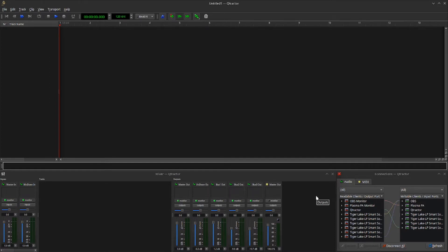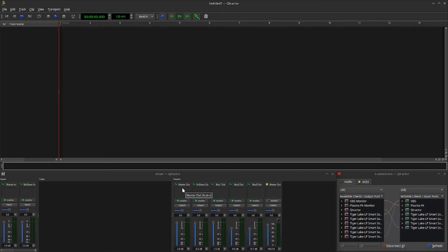A couple things about the bus mixer: you have the master, and that's the default — it's always on there. You can't get rid of it, can't change it, can't do anything with it. That has to remain, and it always has to sit on the left. Then you can create additional buses.